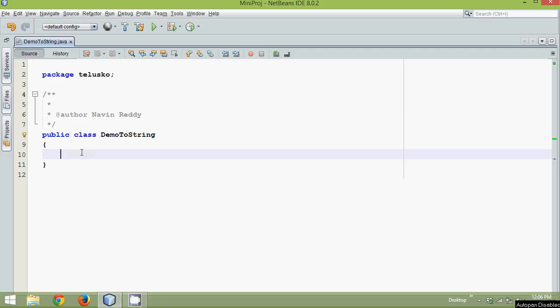In this video, we'll talk about toString method in Java, now what exactly toString means.